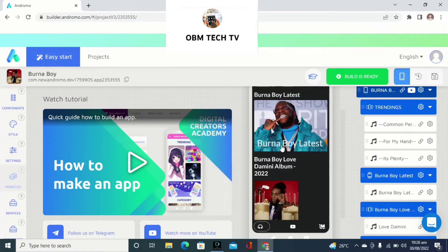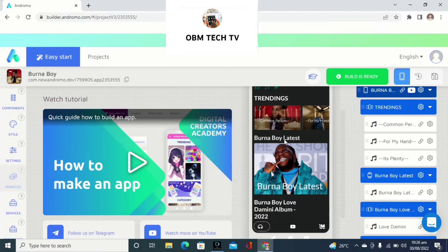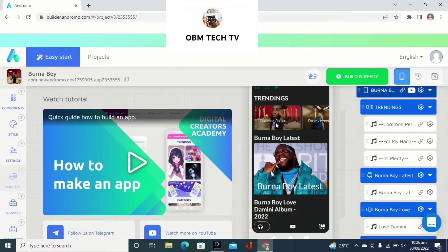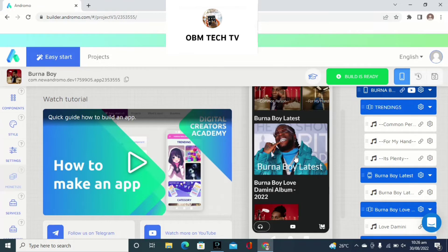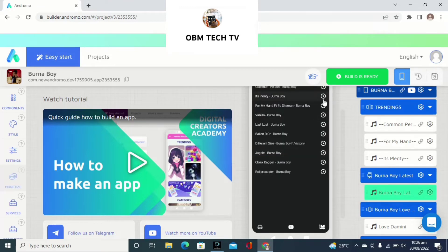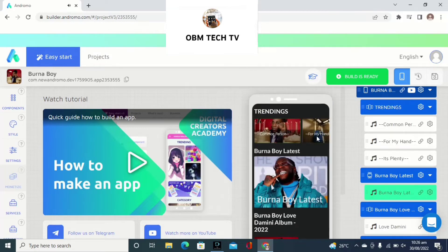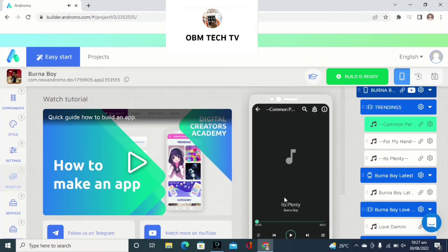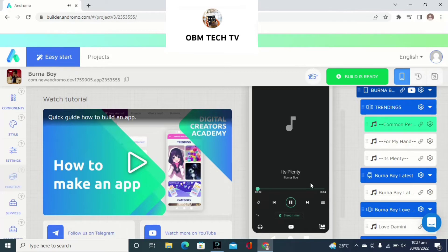When you scroll down you see different Burna Boy music content. If you click on each one, it's going to auto-play. Let me put the PC on silent mode. So that's going to play — Burna Boy Latest — and you see different multiple songs. If I click on this song and go back to the main page, the song is already playing in the background. Look at the background — just like a real music player.